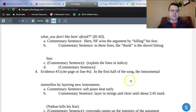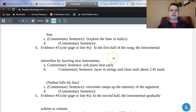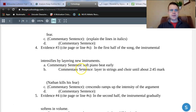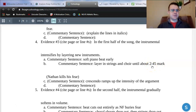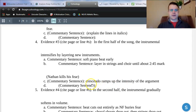In the first half of the song, the instrumental intensifies by layering new instruments. As I'm talking about dynamics, I basically split the song into two halves — the first half where everything intensifies, and the second half where things decrescendo. In my commentary, I'm going to talk about how the new instruments layer in. The song starts with a soft piano beat. They layer in the strings and the choir until about the 2:45 mark — that's the moment where Nathan strikes his fear dead with a shovel. The crescendo ramps up the intensity of this argument. Fear is trying to control Nathan; the theme of the song is that Nathan can control his fear, and the dynamics tie into that really well.